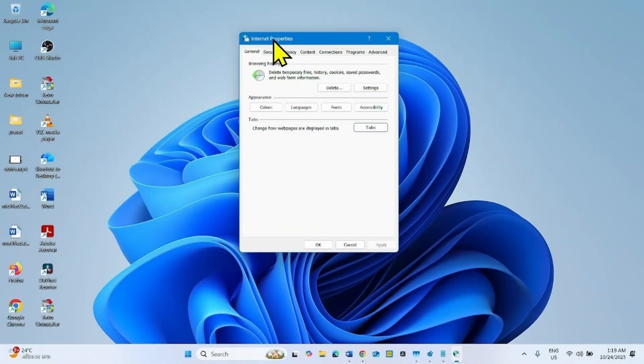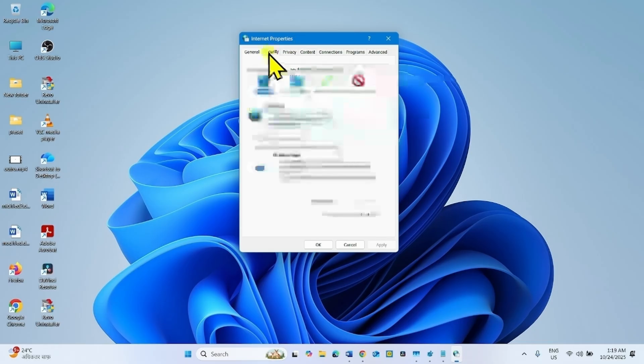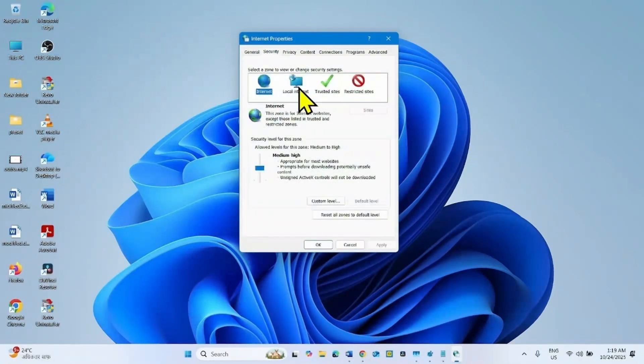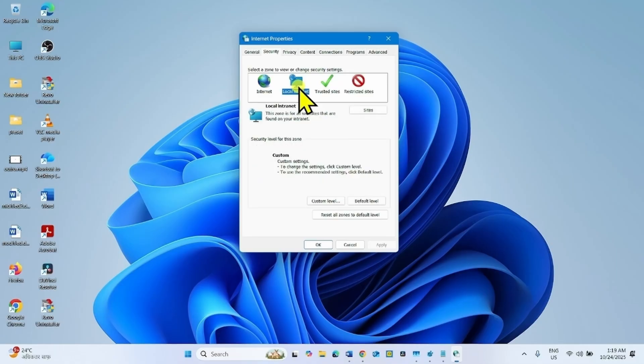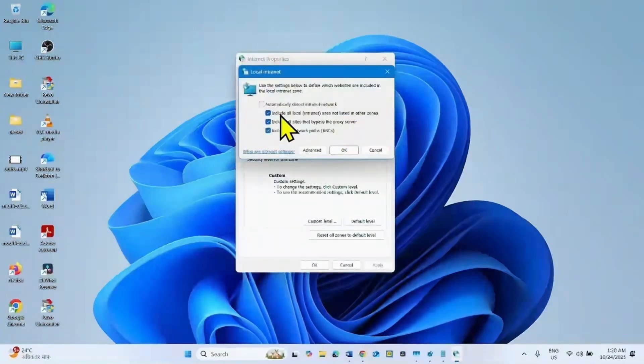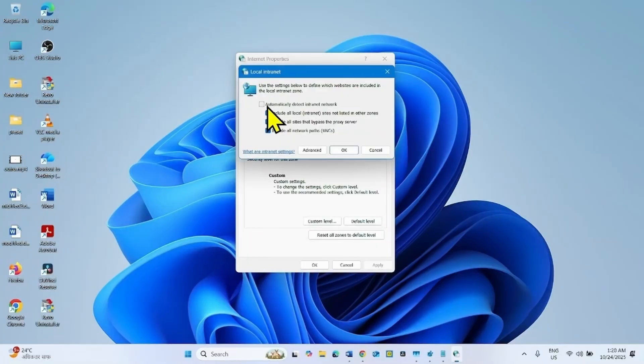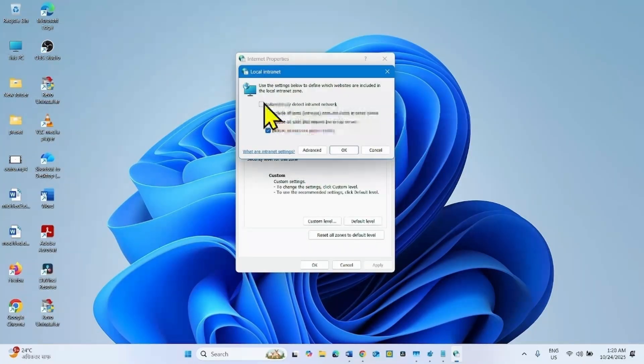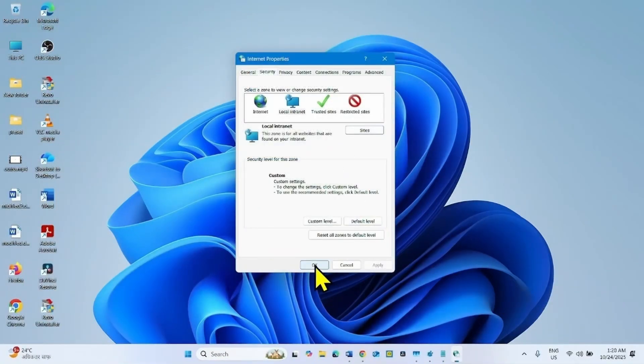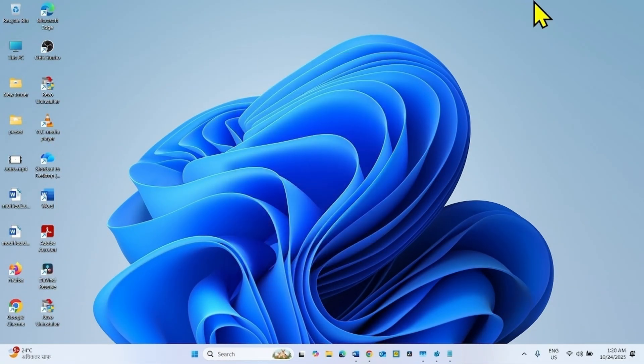On the Internet properties window, go to the security tab. Check the option local intranet. For local intranet, click on sites and check this option: automatically detect intranet network. Click on OK. Once again click on OK. The issue should be fixed now.